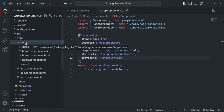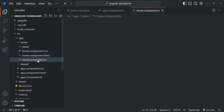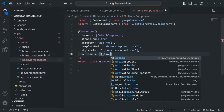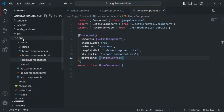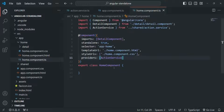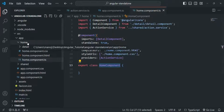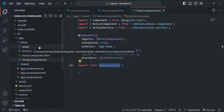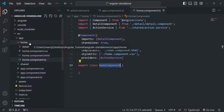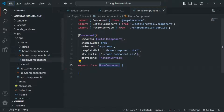But if I override it by providing the service on the home component, let's go to home component.ts and use the providers array to provide action service there. Now what will happen is the app component will receive one instance of action service, but since we have overridden it by specifying a providers array in the home component, the home component is going to receive a different instance. Its child component — the detail component — will receive the same instance as the home component, because in the detail component we are not overriding it; it receives the instance from its parent component.